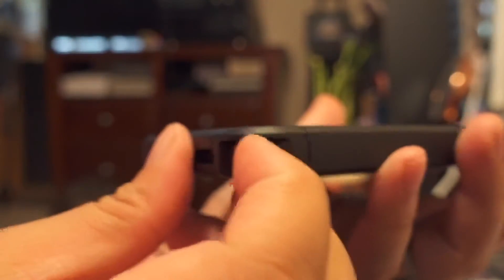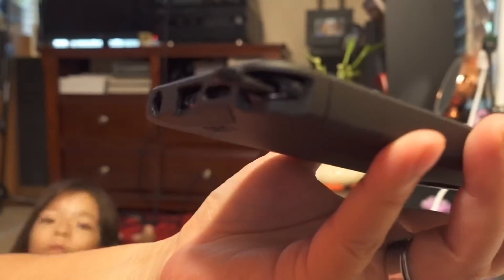But then on the side, where the stylus is really perfect. So it's easy for you to take off your stylus right here.